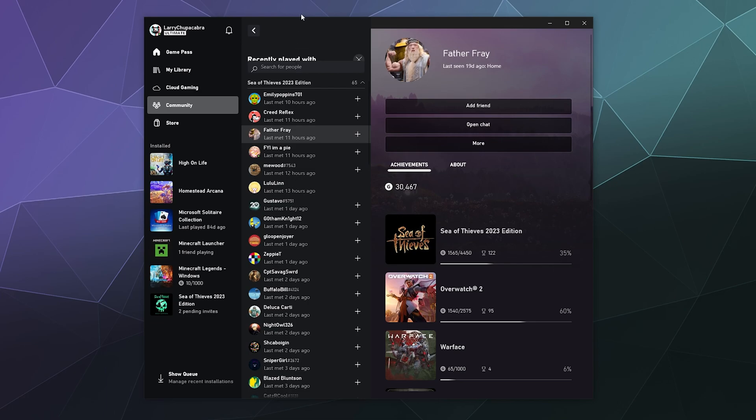And that is how you use the recently played with list in order to access this information. You can also find a similar list in your Xbox overlay, which I can't currently show you because it doesn't want to record on OBS.